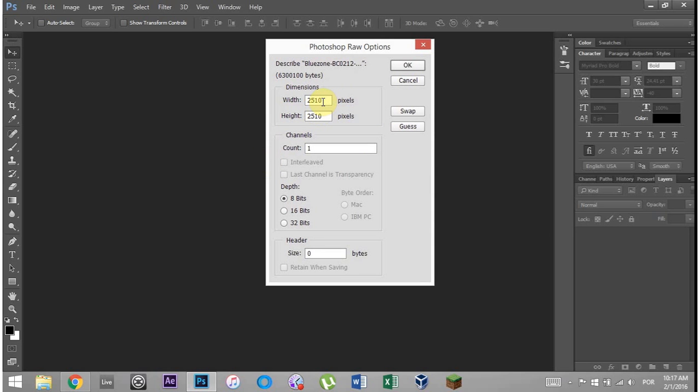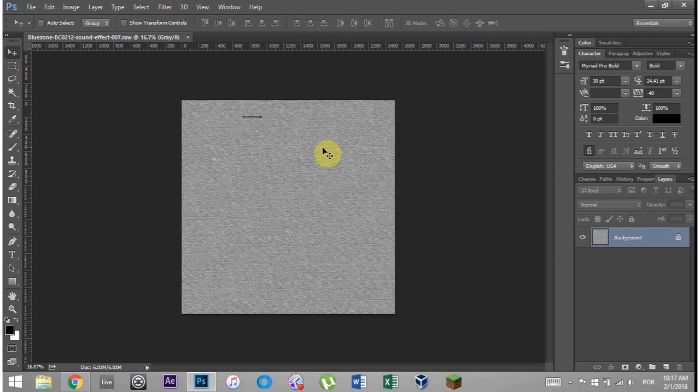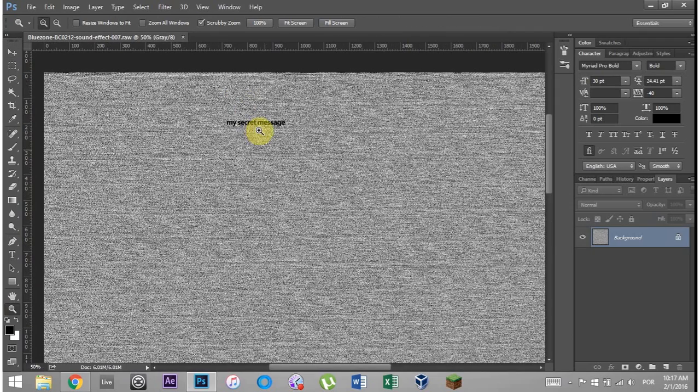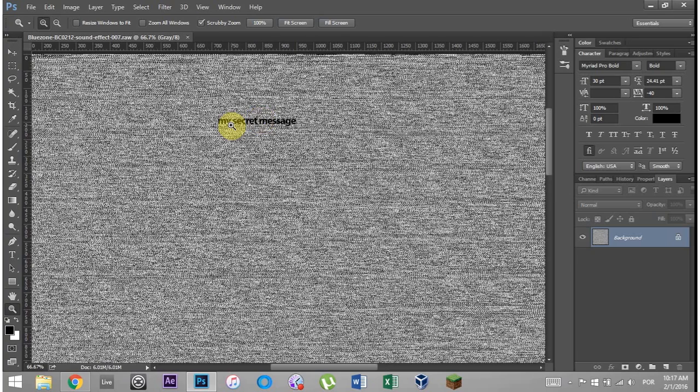And he'll have to guess, but I'll probably put this 2510 by 2510 in the hidden message or in the file name or something like that. Hit okay. And as you can see, if he zooms in to 100%, he will be able to see and read my secret message.